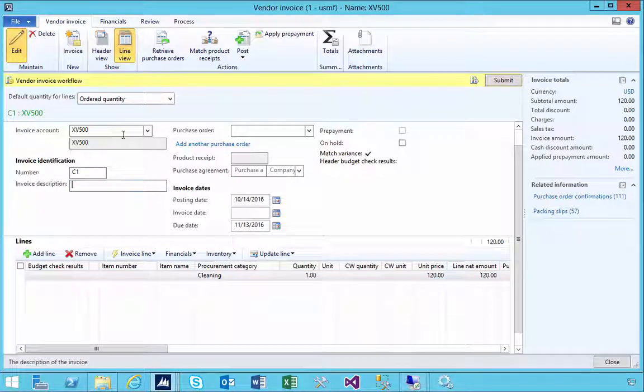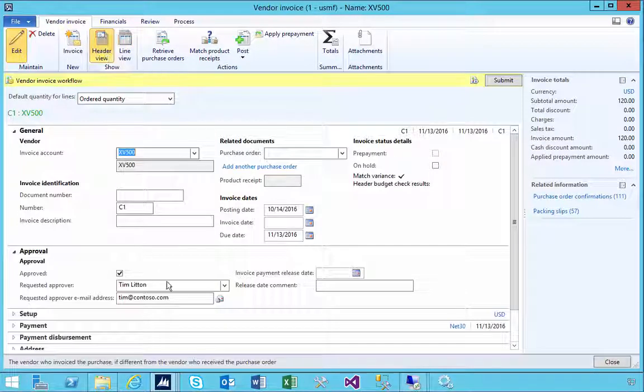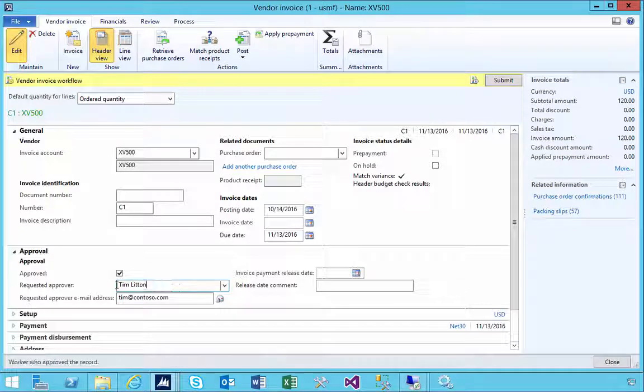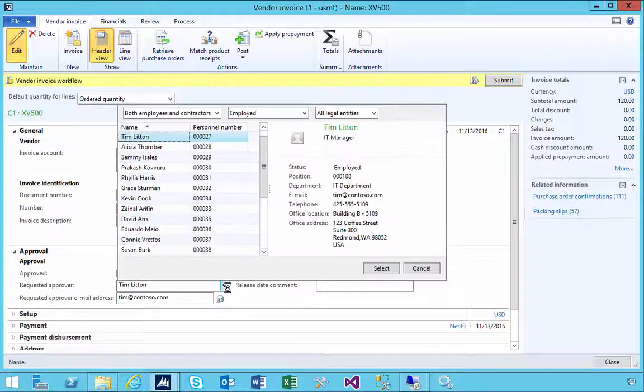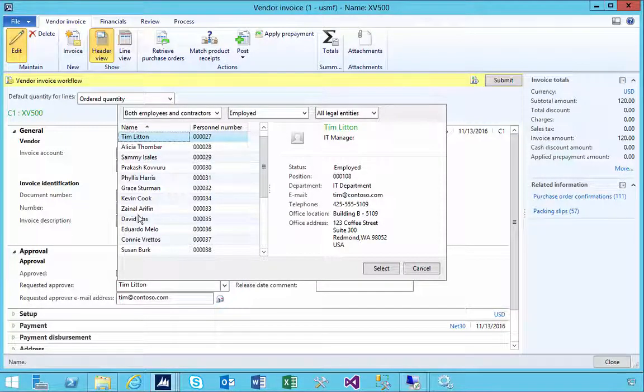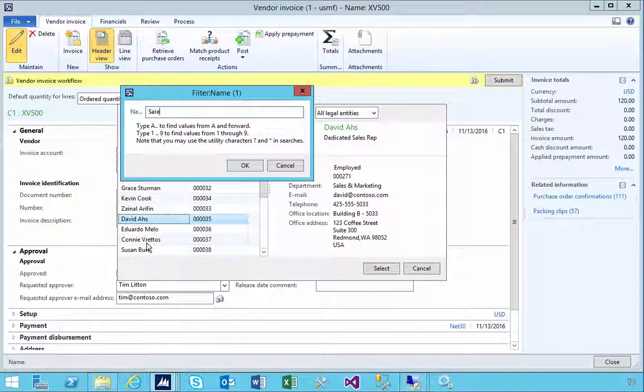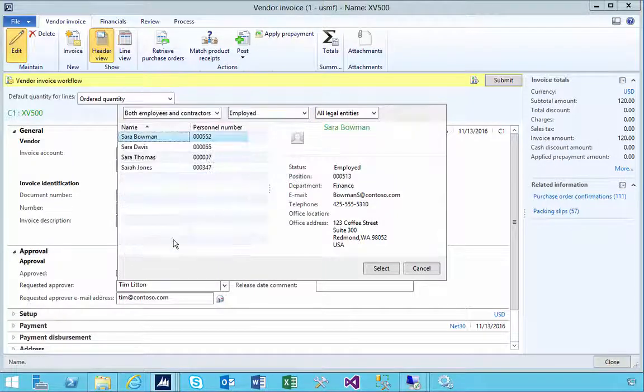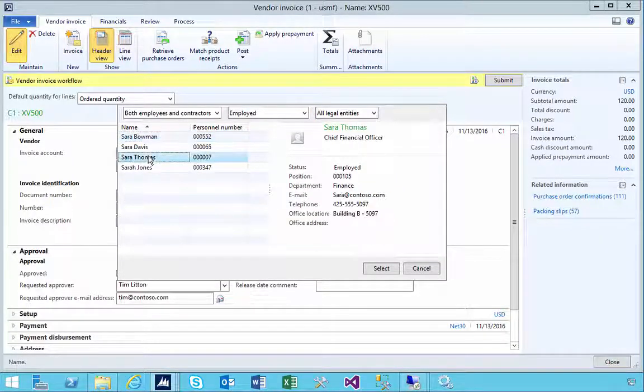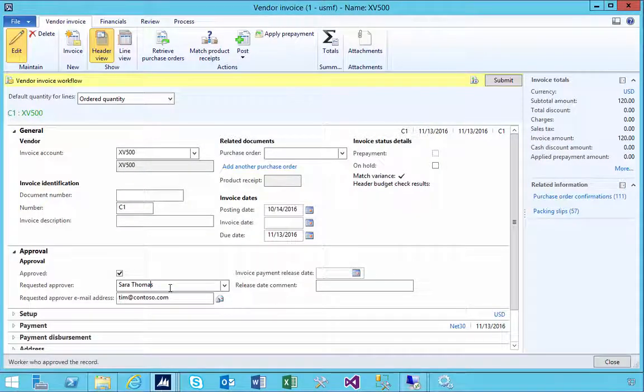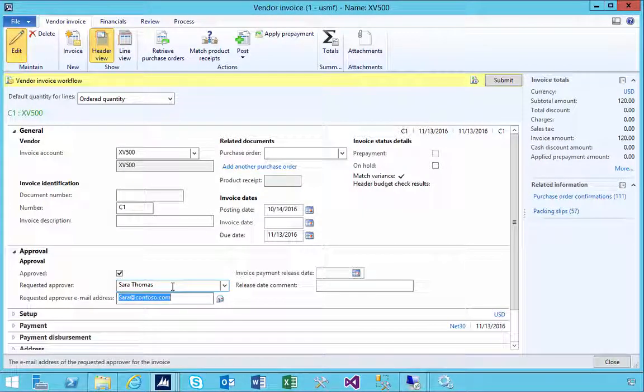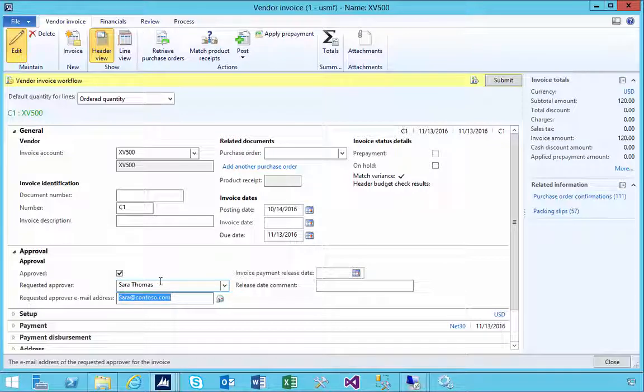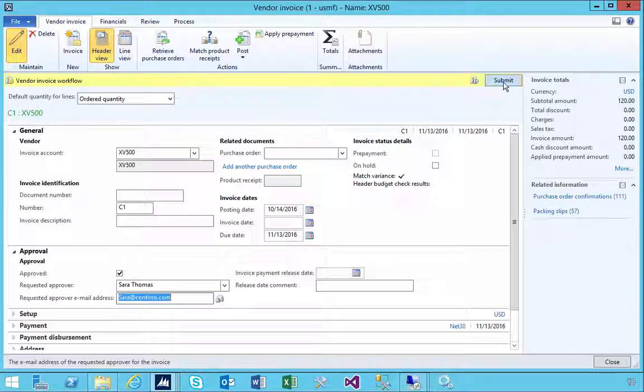to approve this invoice? If you want to get the operator to pick that approver you'll see here there's an option to say requested approver. In the modification that I've done I'm just using this field so that the operator could go and find someone. Let's say they find the user Sarah and I think Sarah is the one that should approve this invoice so I've assigned Sarah and then the workflow is going to pick Sarah up. Once we're ready we can hit submit